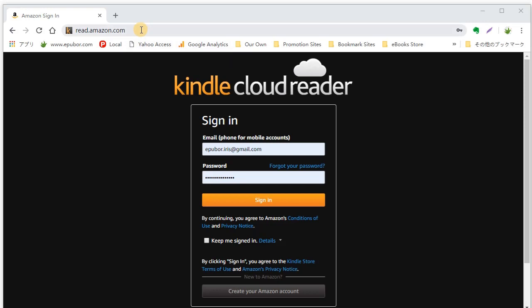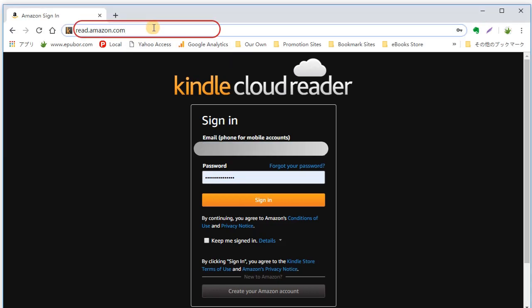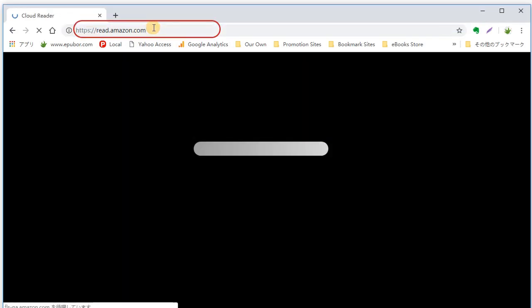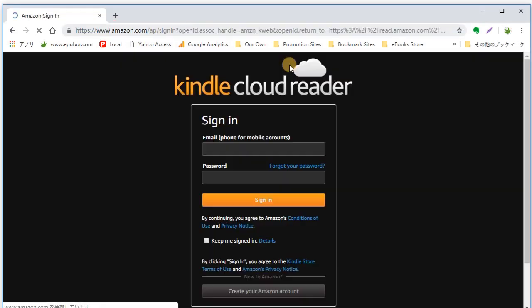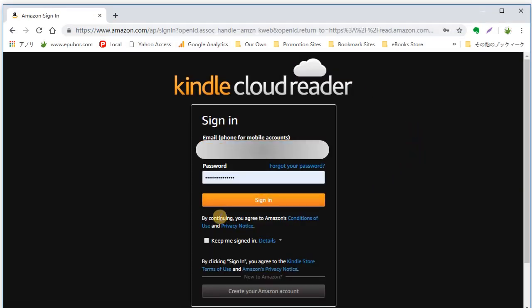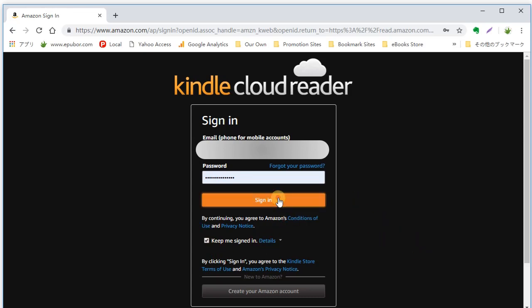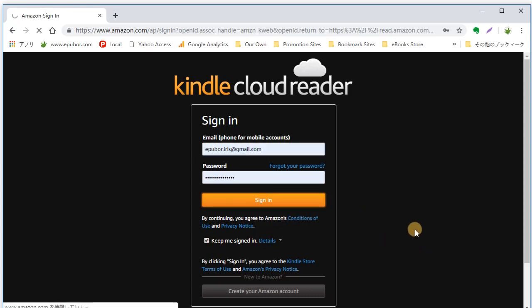Kindle Cloud Reader is a web app for online reading and library management. From a web browser, visit read.amazon.com to open Kindle Cloud Reader. Then you need to sign in with your Amazon account.